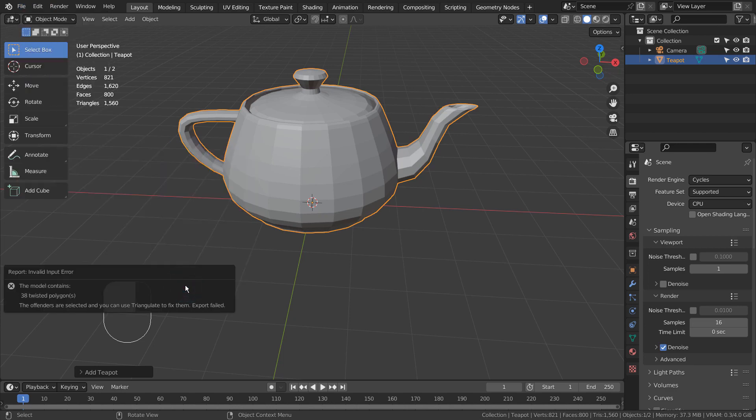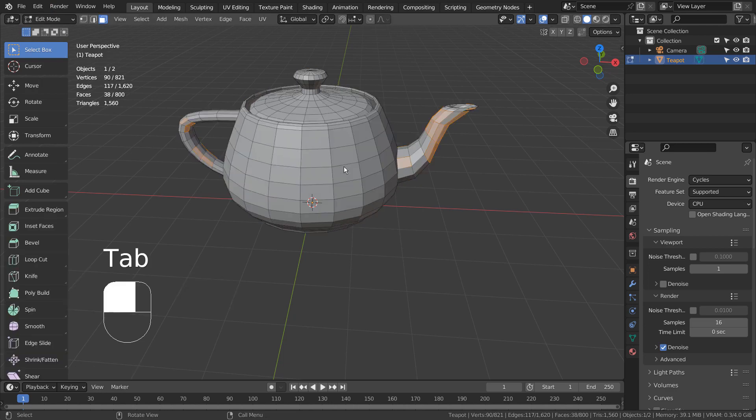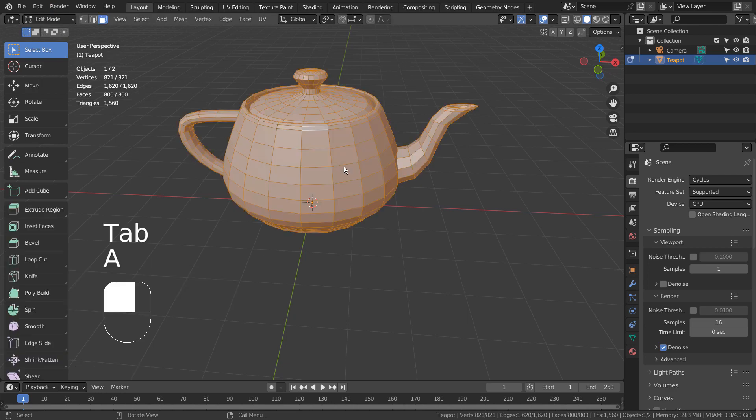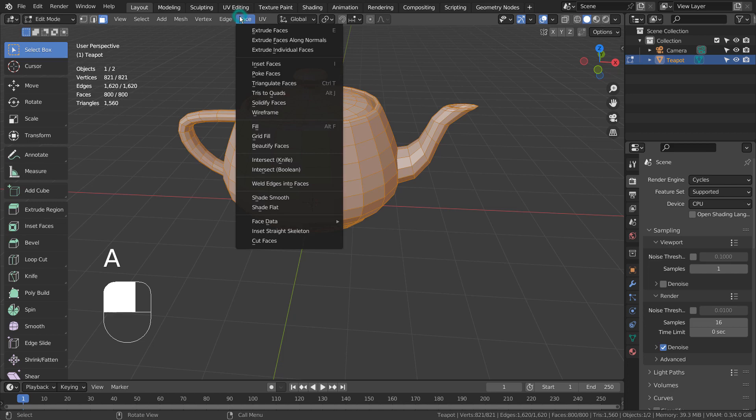The complex mesh's surface must be triangulated before exporting. We can do so by either poking or triangulating the faces.